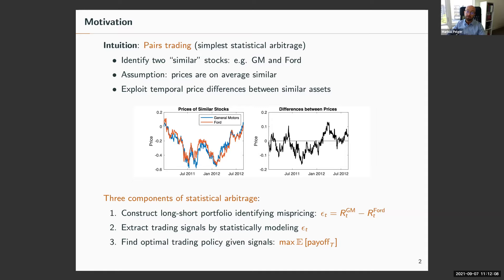If I want to exploit it, I need to estimate a statistical model — for example, the speed of mean reversion of this residual process. And I need some kind of trading policy, such as a threshold rule: if the deviation from zero is sufficiently large, I buy the cheap stock and sell the expensive stock.